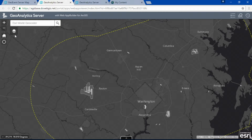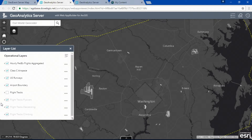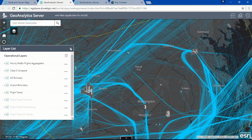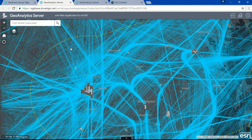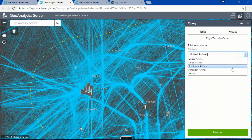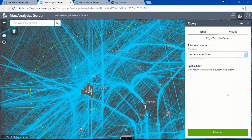One of the analyses that we can run is to take all that flight information and do a Reconstruct Tracks analysis to create all the unique flight paths using the flight identifier from that data. We can filter that information further by looking at a particular carrier, like American Airlines, who I typically fly.